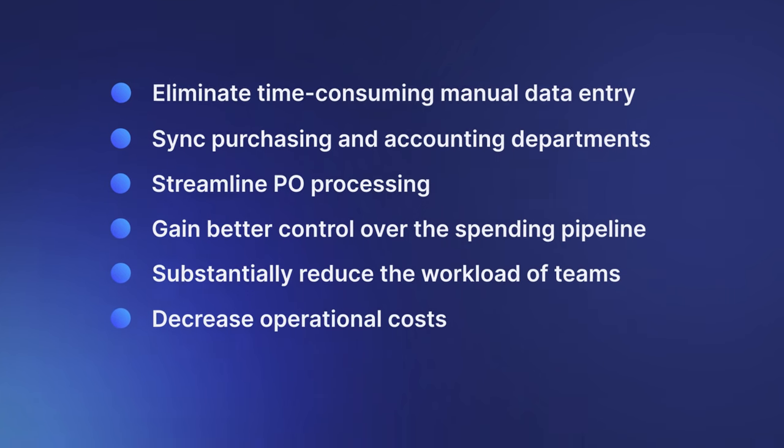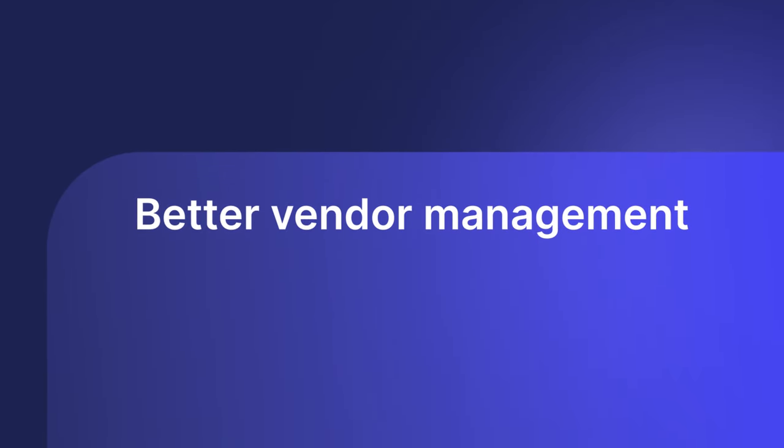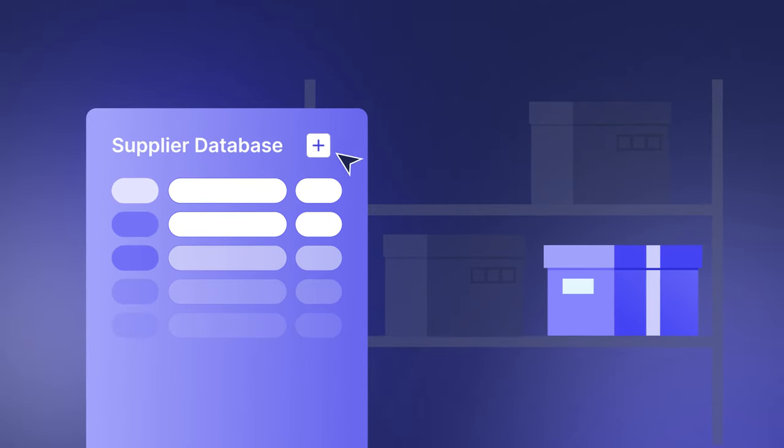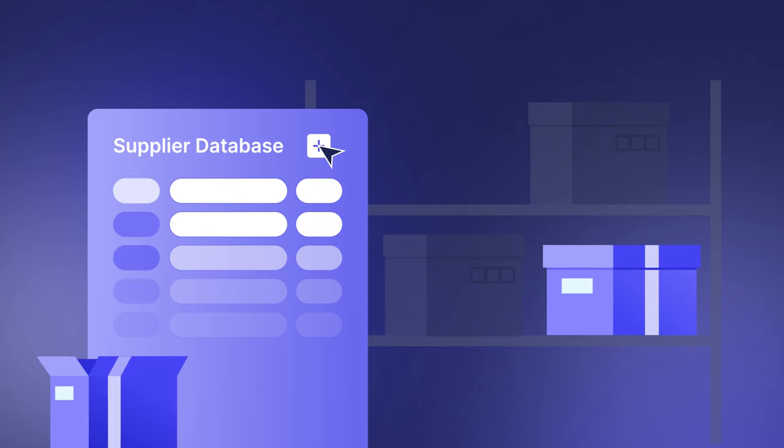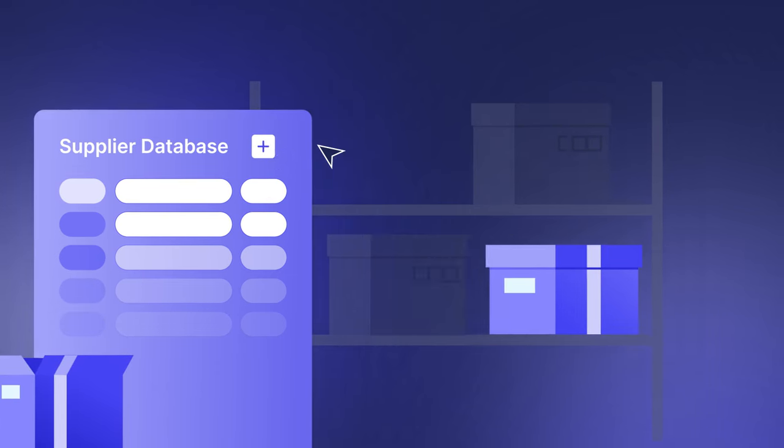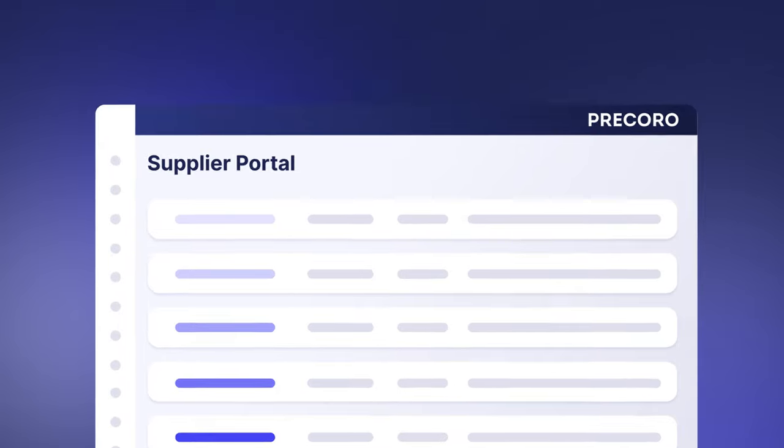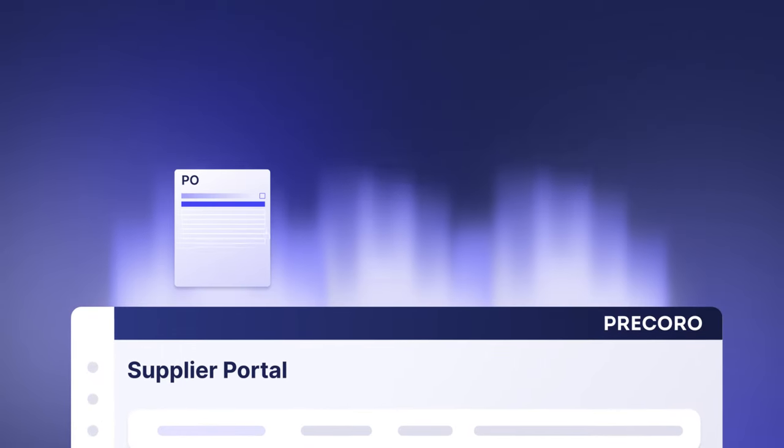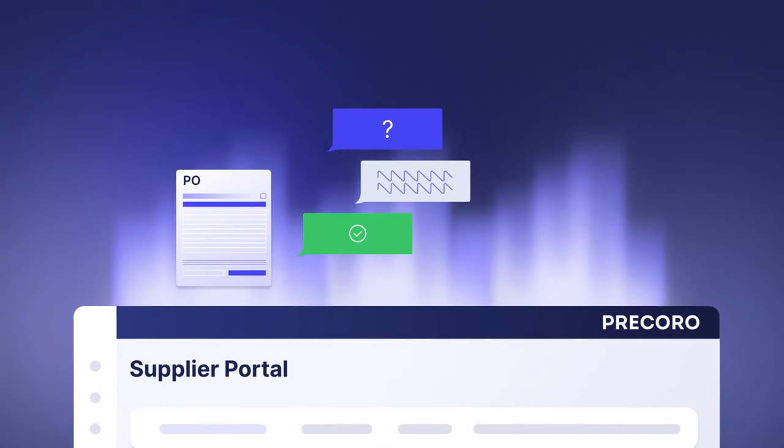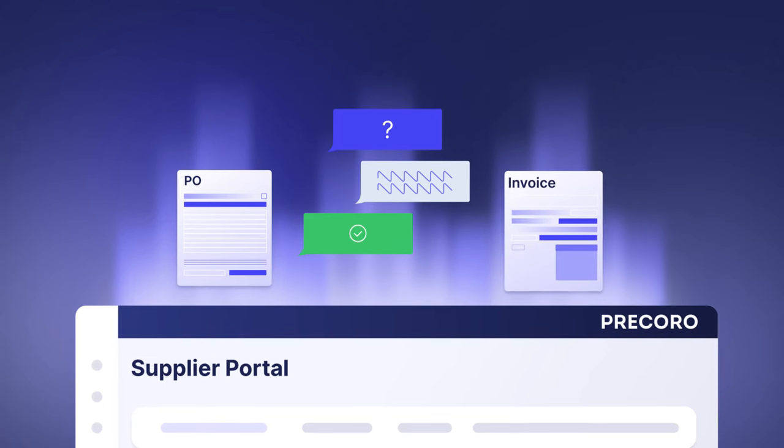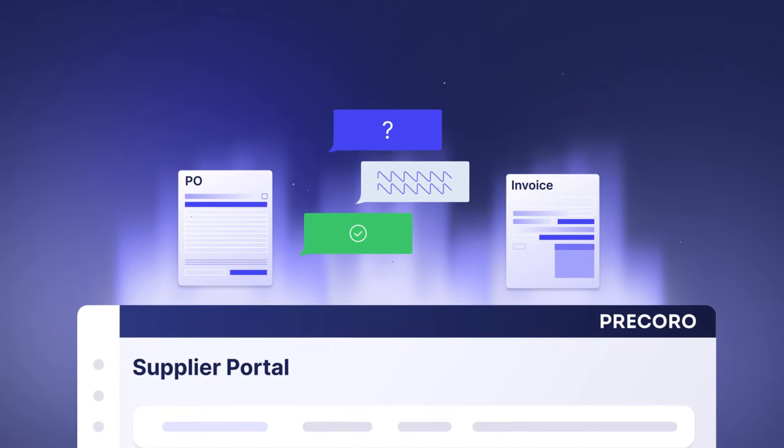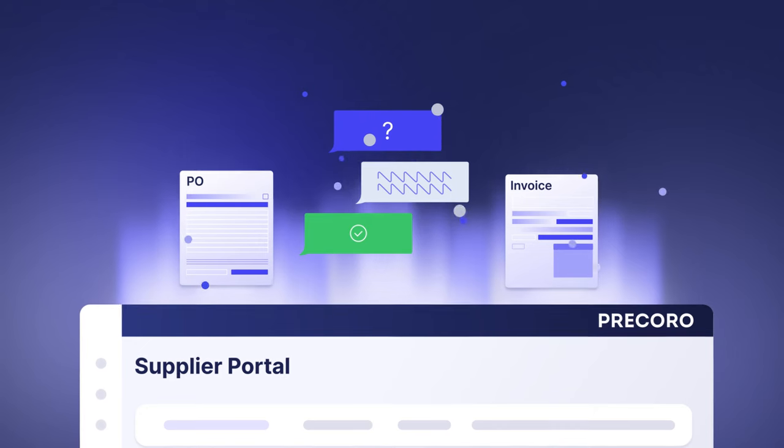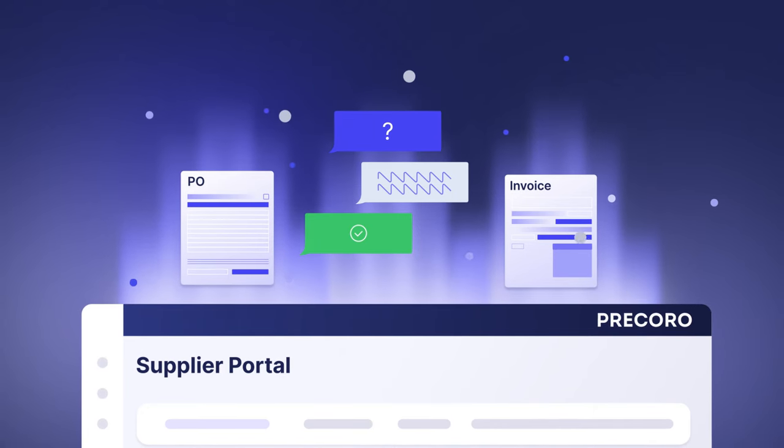Plus, with a digital procurement solution that features a supplier management system, you can create and maintain a centralized database of verified supplier information. After all, collaboration with suppliers is an indispensable part of PO management. PreCoro includes a tool called the Supplier Portal, which your vendors can access to receive your purchase orders instantly, communicate directly with you from within the system, create invoices on the spot, and more. For both sides, this ensures fewer emails, calls, or miscommunications.